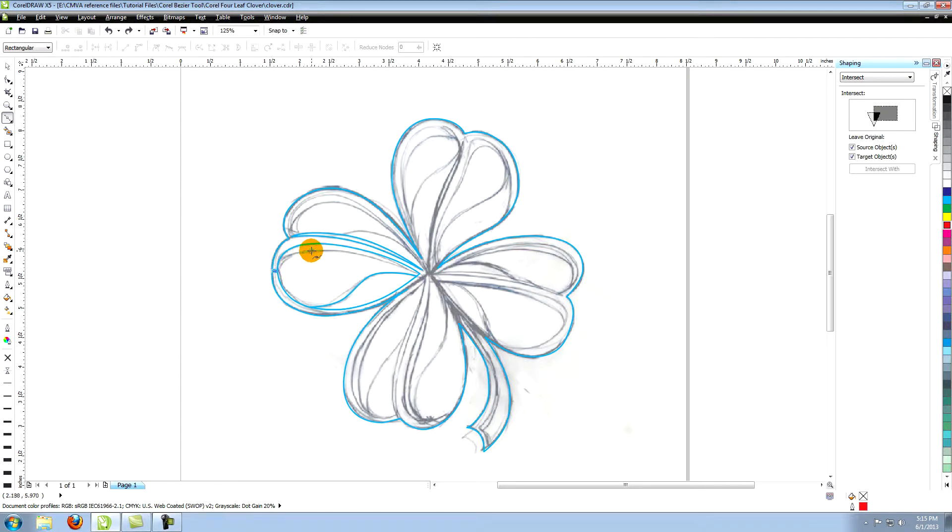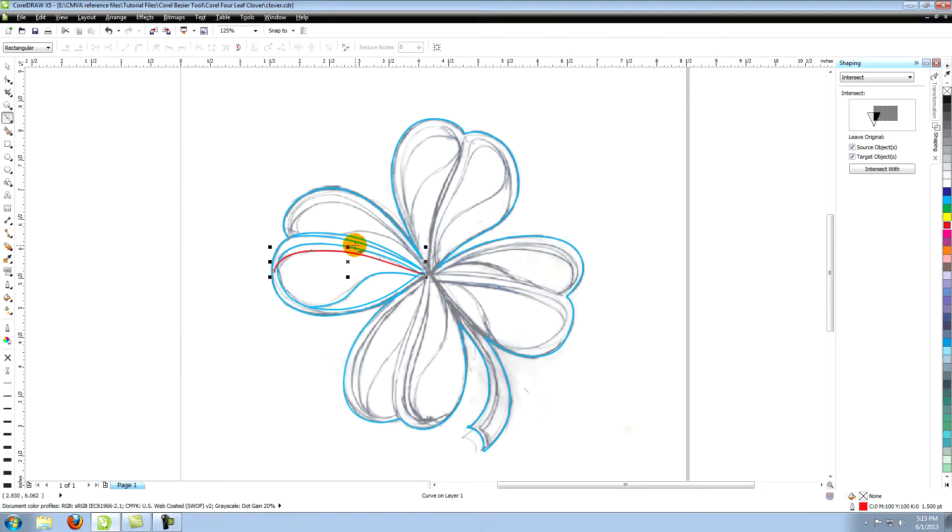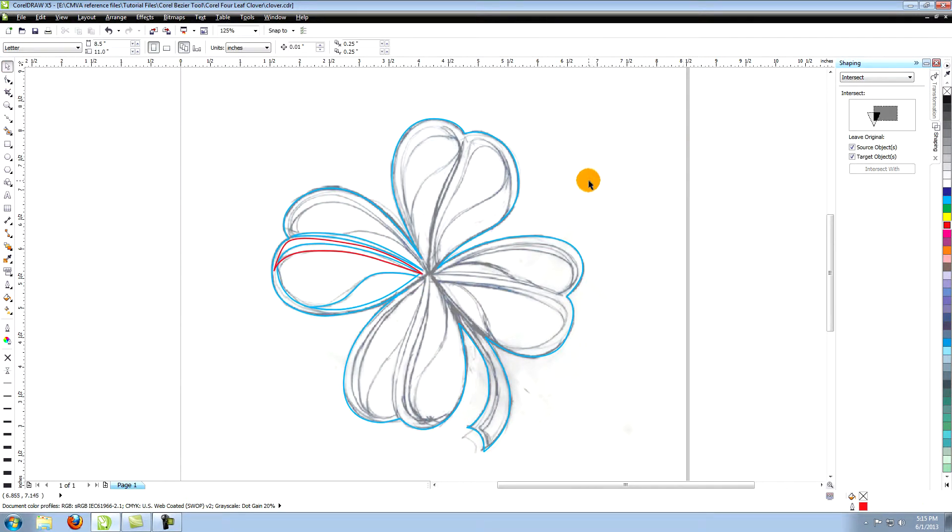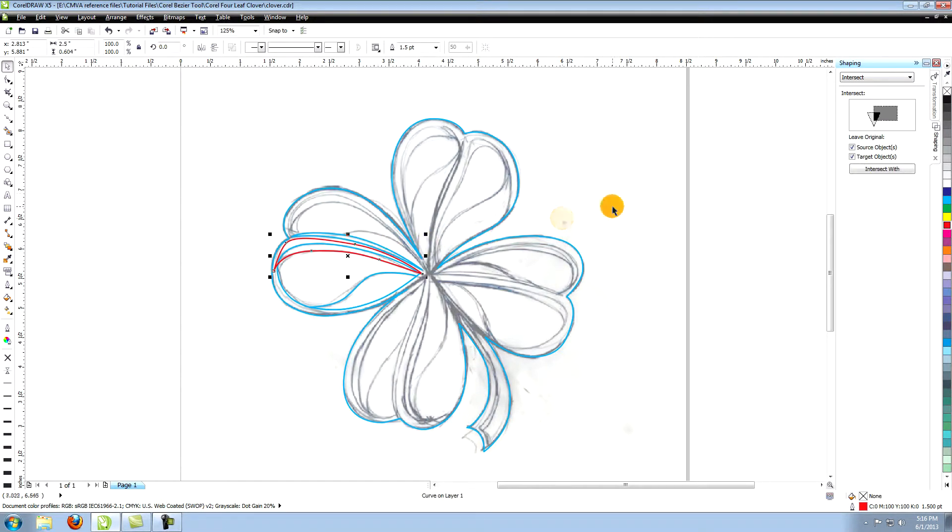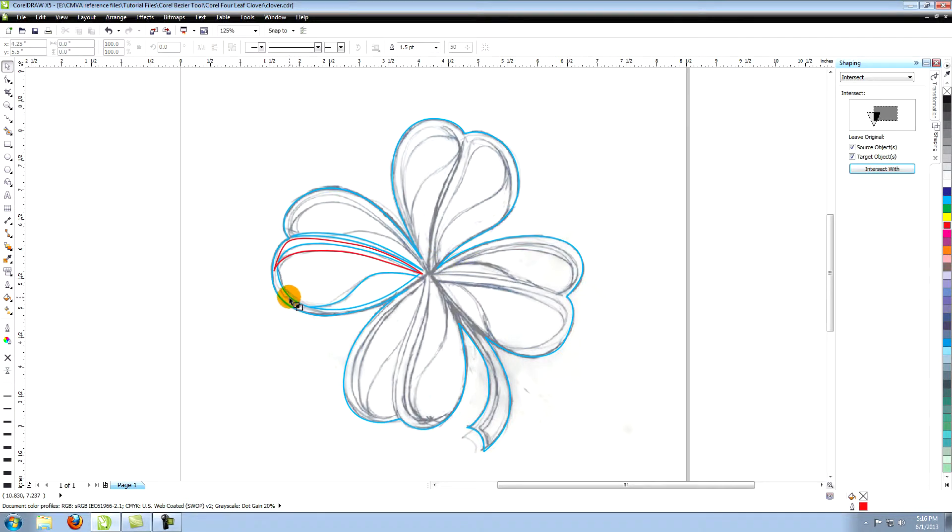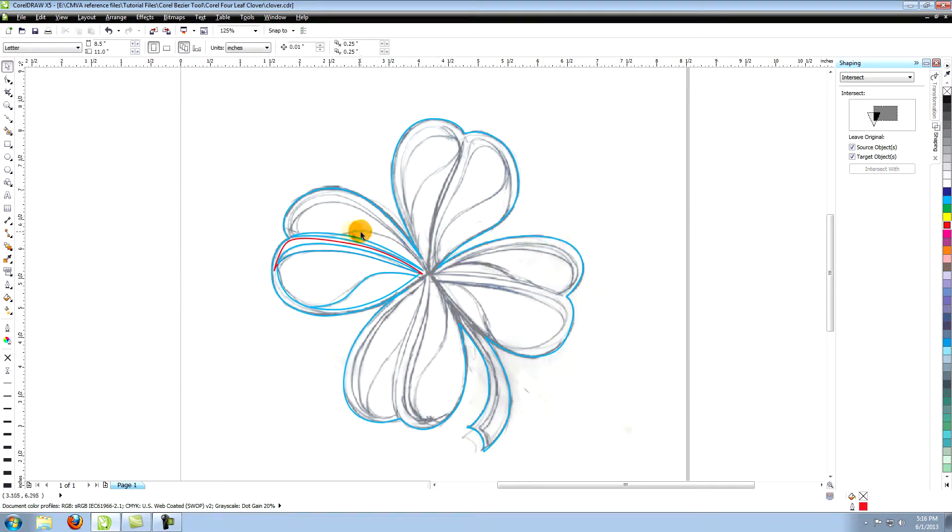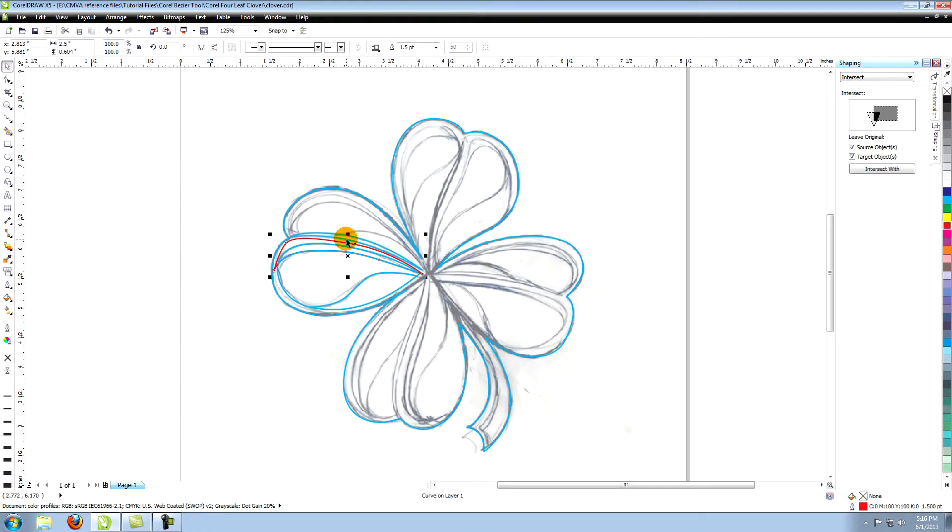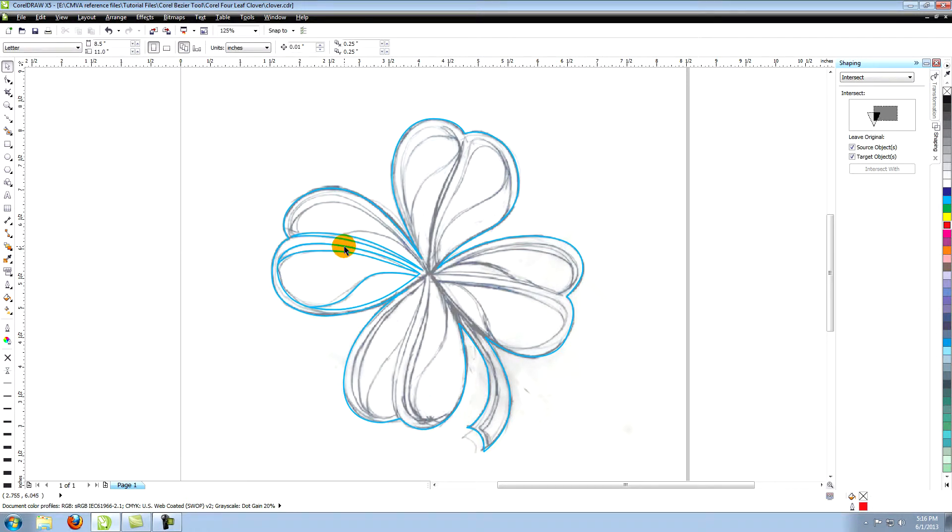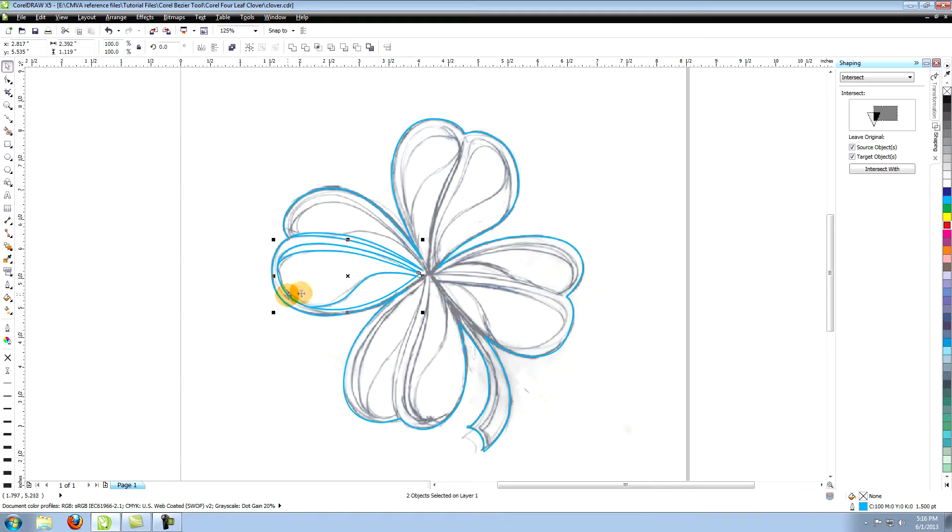Next create this shape. You can extend this well above the previous shape because we're going to use the same process to intersect the shapes as before. Select your new shape, click on intersect with and click on the larger shape. As before there's another shape created where they overlapped. Select the shape that extends above the others and hit delete. Now you're left with three perfectly fit shapes that make up the lower section of the leaf.